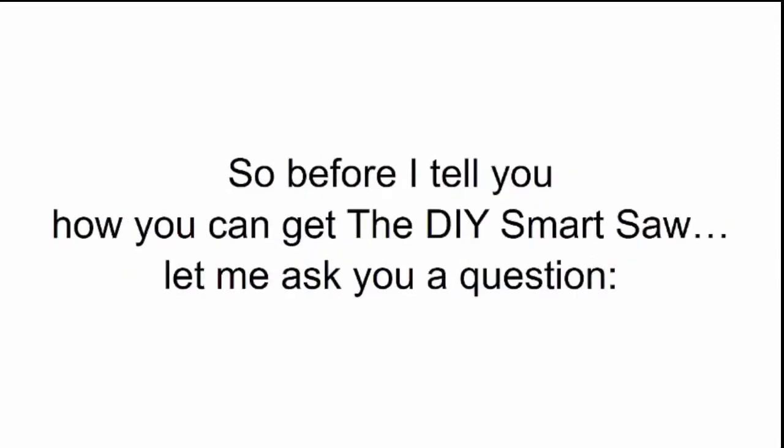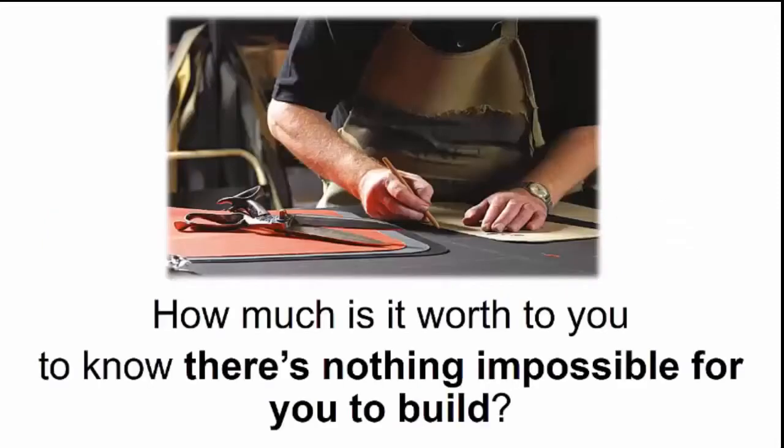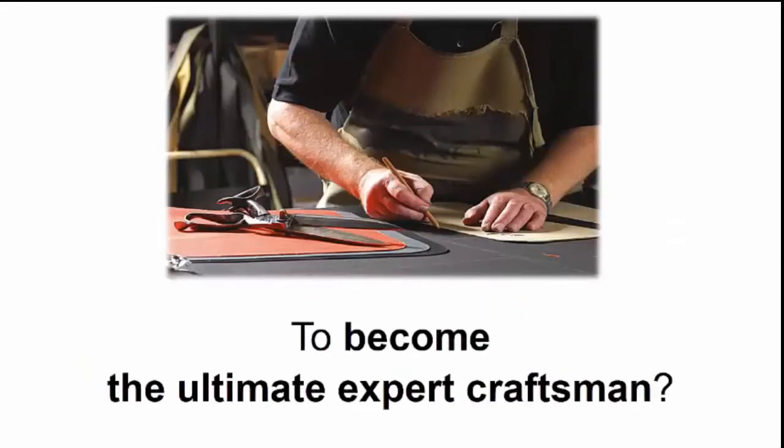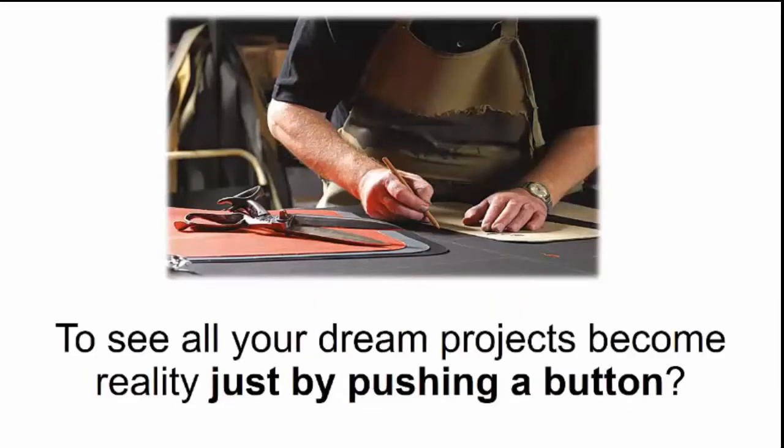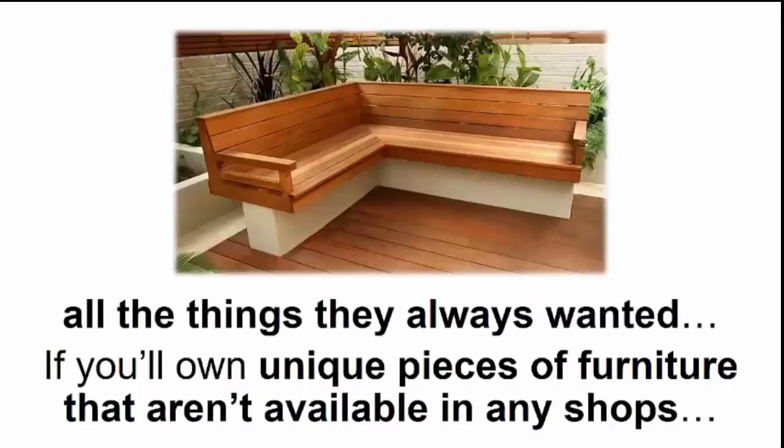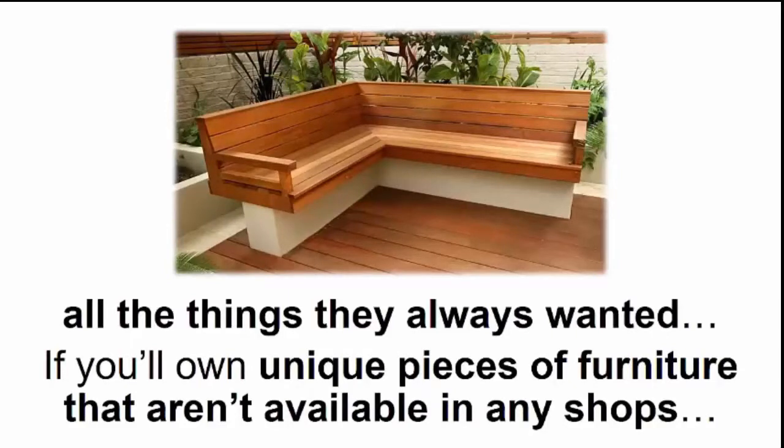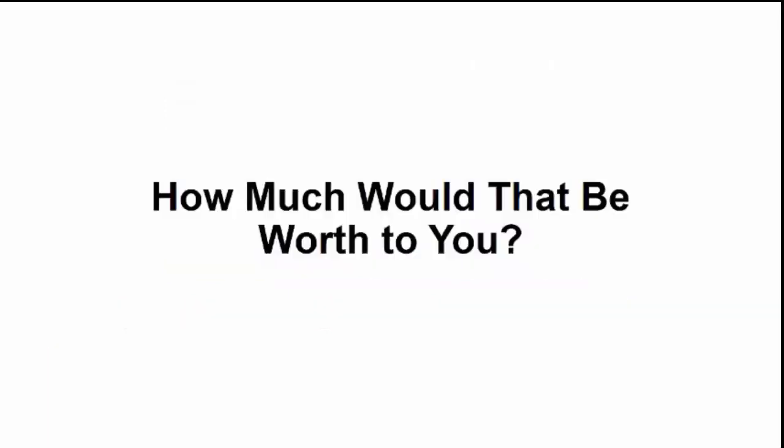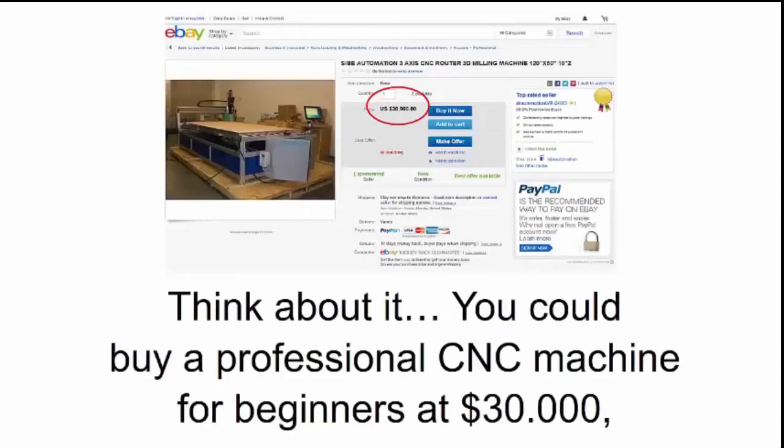So before I tell you how you can get the DIY smart saw, let me ask you a question. How much is it worth to you to know there is nothing impossible for you to build? To become the ultimate expert craftsman? To see all your dream projects become reality just by pushing a button? If this step-by-step tutorial helps you satisfy your family's deepest dreams and desires, if you'll own unique pieces of furniture that aren't available in any shops, how much would that be worth to you? Think about it.